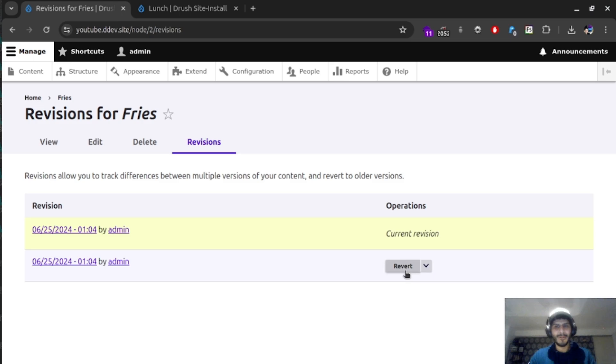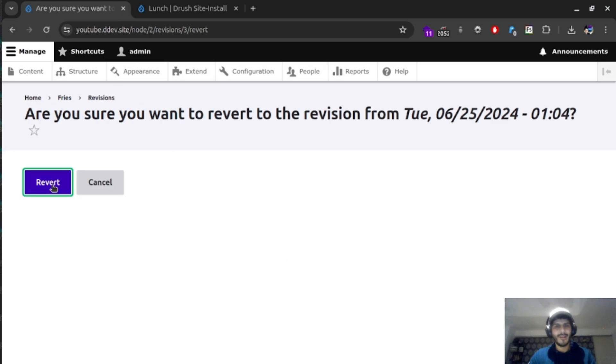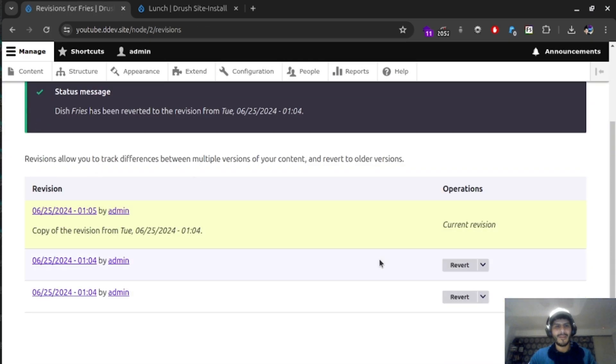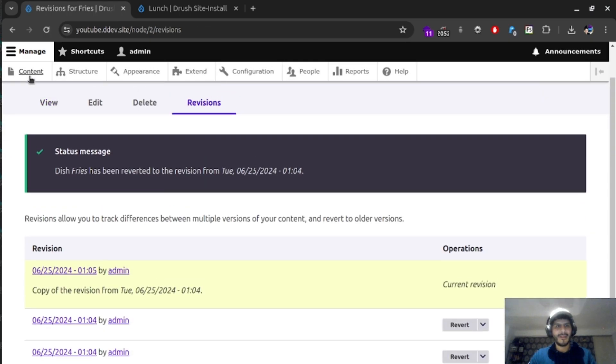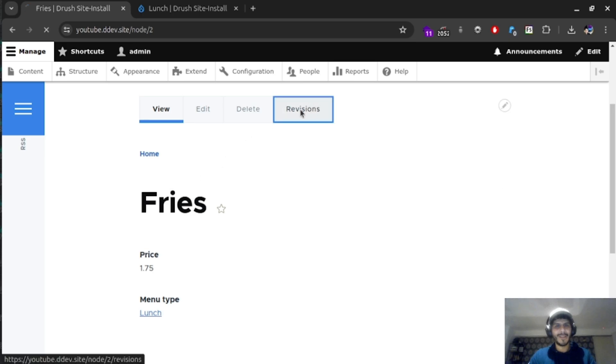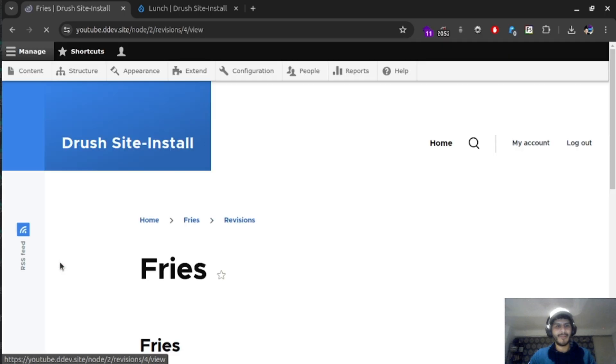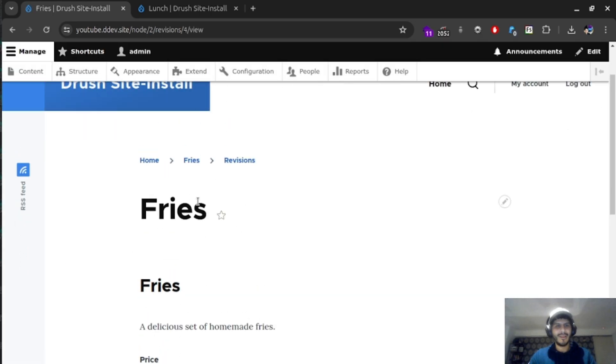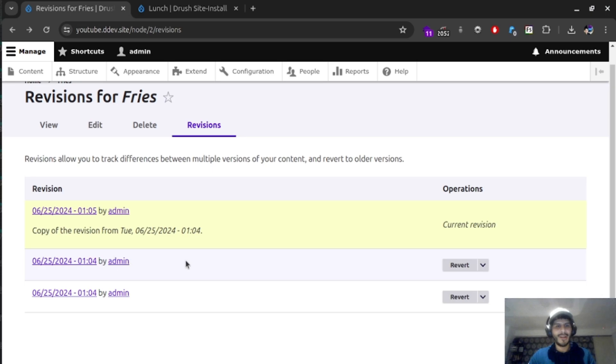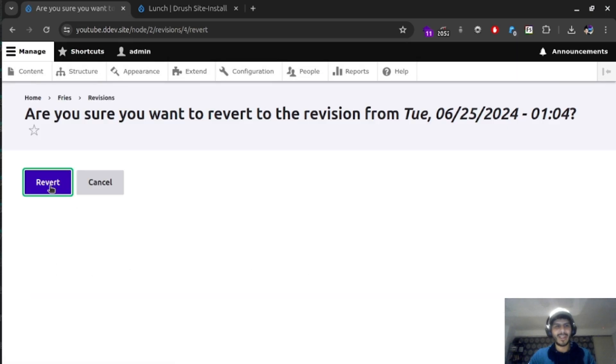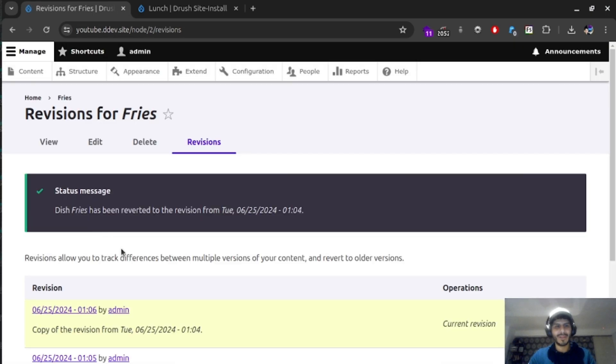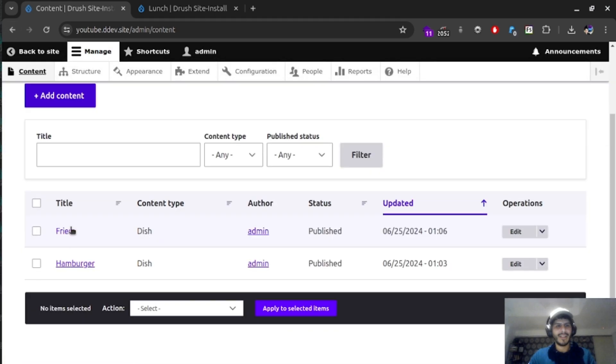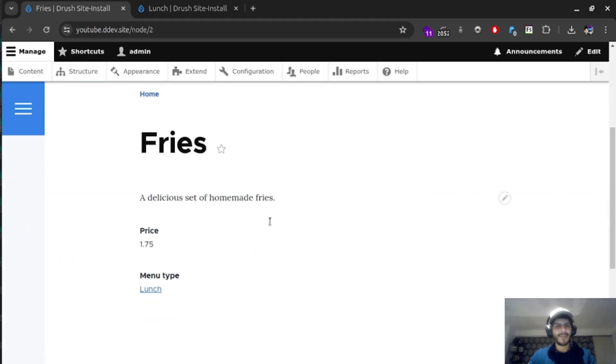Each one of those content types has an option called revision, that you can also see what type of changes you've done. So if we go, for example, on revert, we can see that our version of fries no longer has a description. And that's because our revisions take us to a point when we didn't have any descriptions. We can go back and say, maybe we did a mistake, update back, revert to the option that has a description. And again, go back to our fries. And now we have a description back.